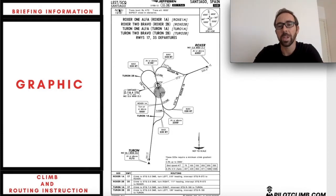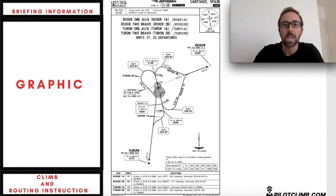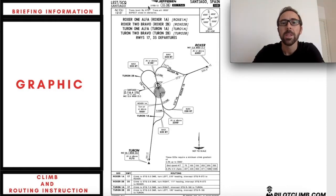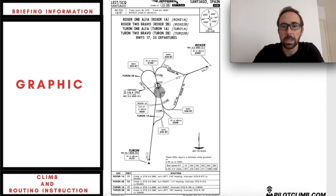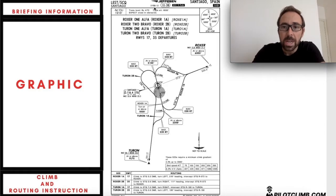The first part — going from left to right, top to bottom — has the ICAO identification of the airport and the IATA airport identification. We've also got the actual airport name: Santiago. Then on the right you've got Jeppesen, which is basically who made this chart, and then we have a date here — the 3rd of February 2012 — which is when this chart was last revised.